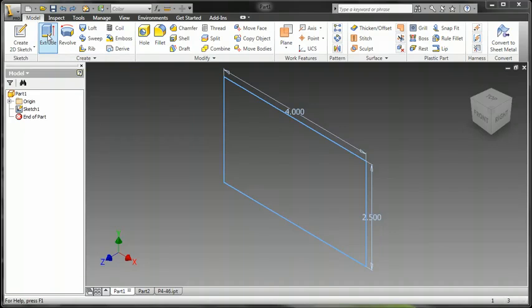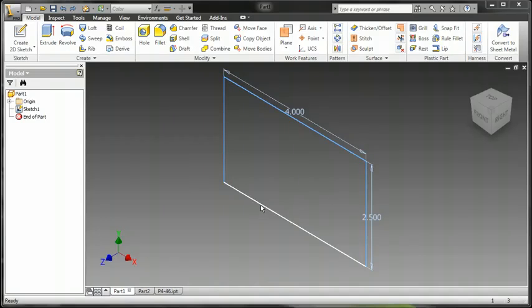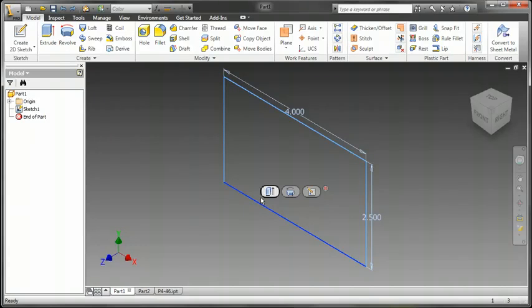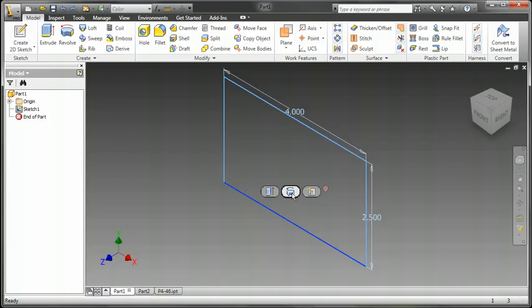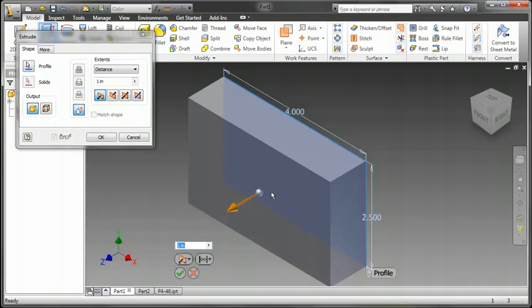Traditionally, we would start this extrusion by going to the ribbon and getting the command or using a shortcut key. In this case, with Inventor 2011, we can select on a line and get a direct manipulation mini toolbar. This allows us to choose Revolve, Extrude, or in this case, Edit the Sketch.